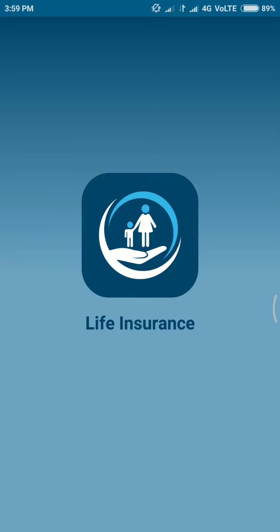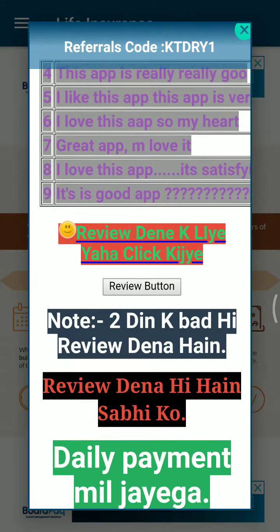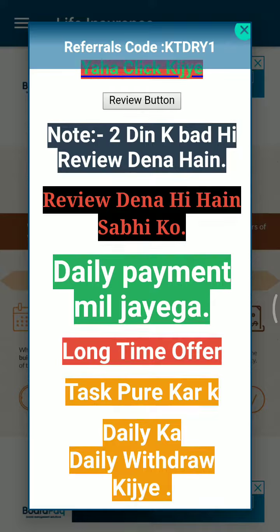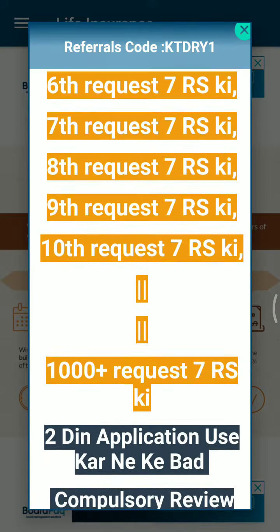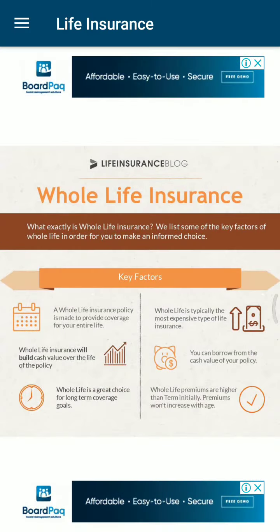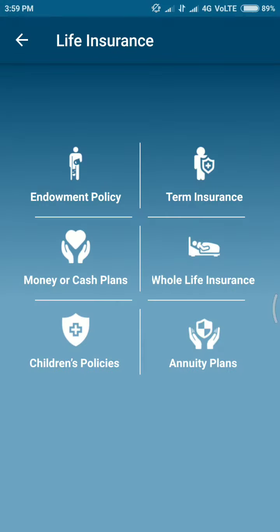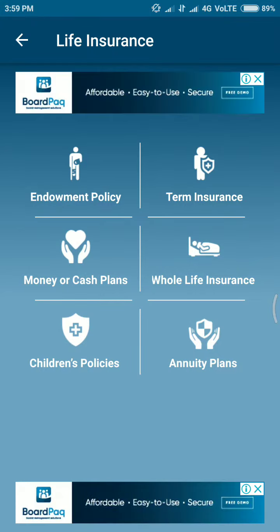We are ready to request daily — you can request this app already. We need to request 7 seats daily. You can click on the interface and go to life insurance in the app where the task is available.